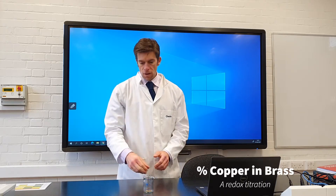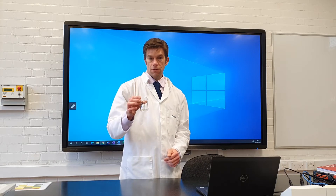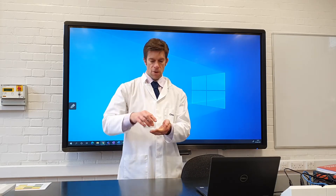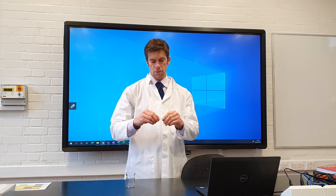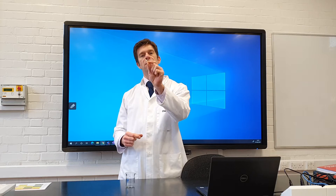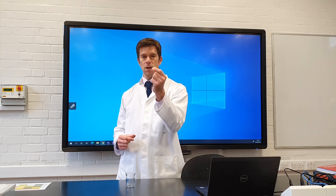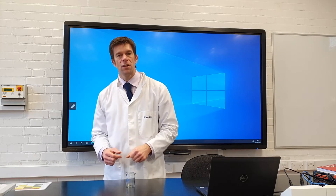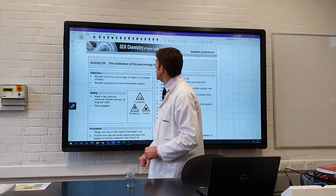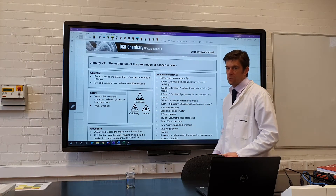Hello. I've got a brass screw here. Brass is an alloy of copper and zinc. Have you ever wondered how much copper is there in a brass screw? What percentage of this brass screw is actually made from copper? Well, that's the aim for today's experiment. Today's experiment is going to be an estimation of the percentage of copper in brass.